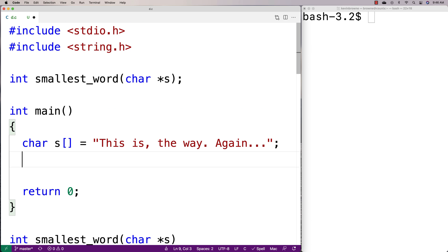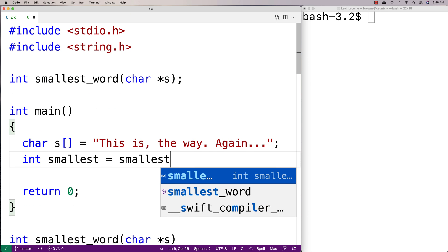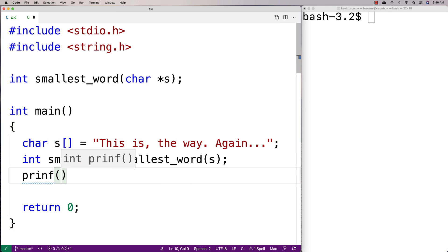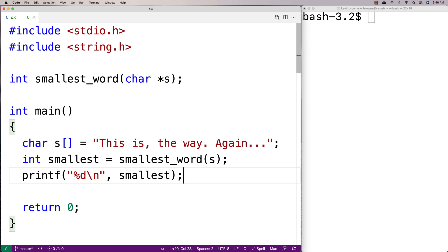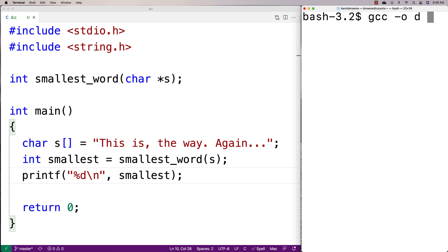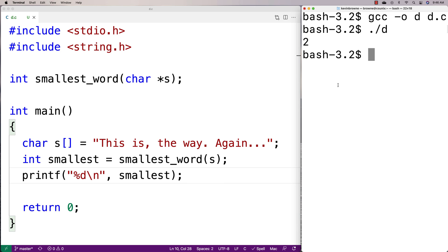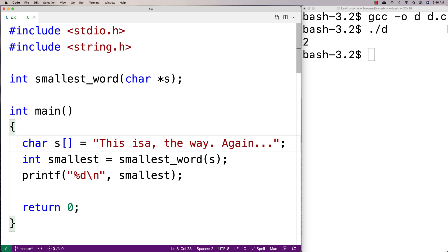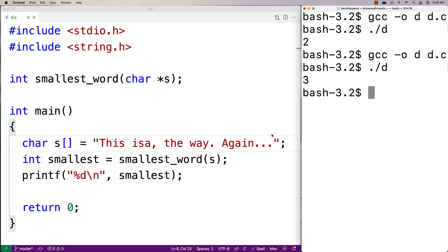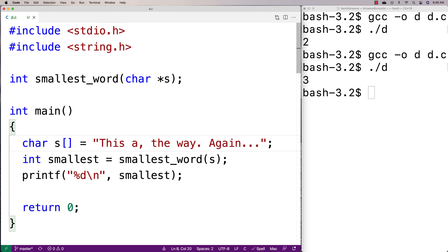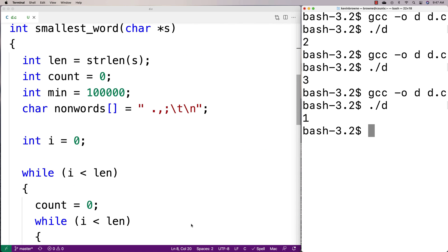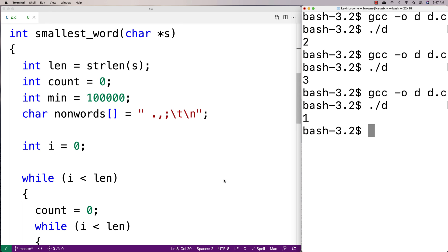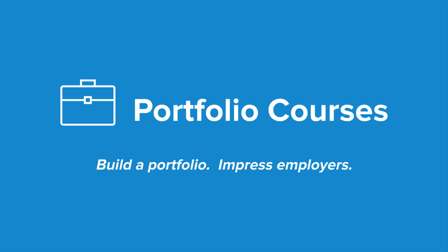We can output the result: int smallest equals the function called with s, then printf smallest to print the number. We'll compile and run it, and we get smallest of two. If we up the word to three characters, we should get smallest of three. If we make it a one-character word, compile and run, we get one. So we've written a function that finds the length of the smallest word in a string in C. Check out portfoliocourses.com, where we'll help you build a portfolio that will impress employers, including courses to help you develop C programming projects.